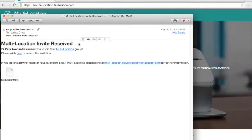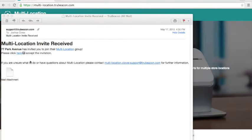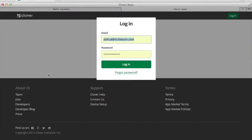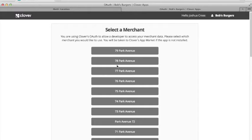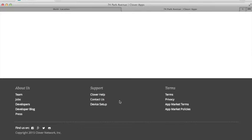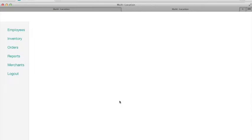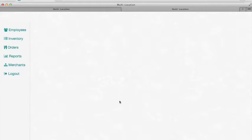They click on the embedded link in the email which prompts them to log into their Clover account, and by choosing a particular merchant if they have multiple ones, then that merchant becomes associated with that particular merchant group.